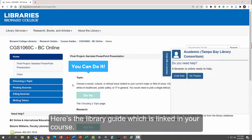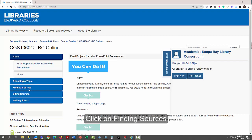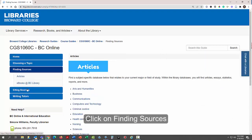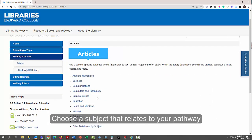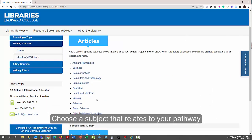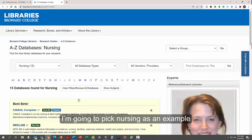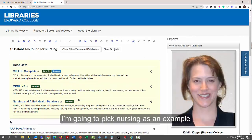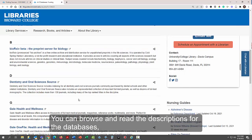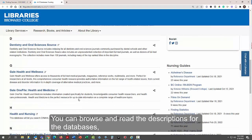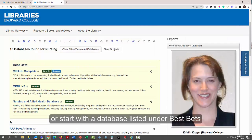Here's the library guide which is linked in your course. Click on finding sources and choose a subject that relates to your pathway — I'm going to pick nursing as an example. You can browse and read the descriptions for the databases, or you can start with a database listed under best bets.